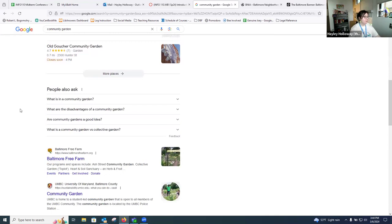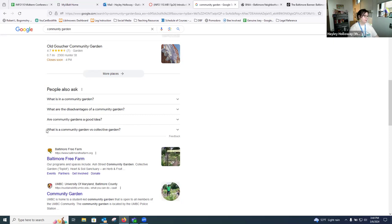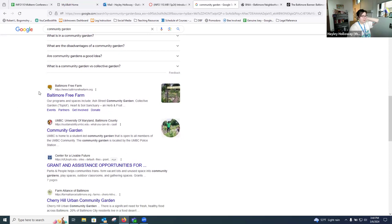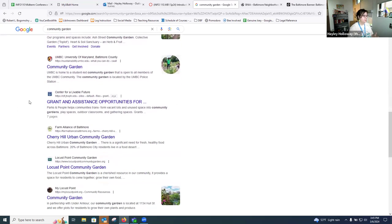Google has, through its algorithm, it's very smart. It has some suggested questions that folks might be asking or that you might be wanting to ask. So even down here, what is a community garden versus a collective garden? And as we continue going down through here, we can see other organizations. So maybe this Baltimore Free Farm might be a really great place to go to get some information about initiatives around the city that are already happening.